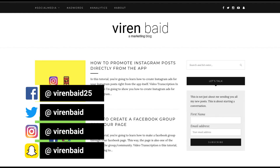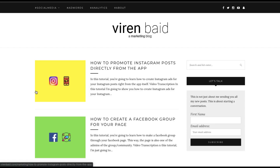Hey everyone, this is Viren and welcome back to my YouTube channel for another marketing tutorial. In this tutorial, I'm going to be creating a product catalog and we'll create Facebook product catalog ads with it. This is for an e-commerce store.